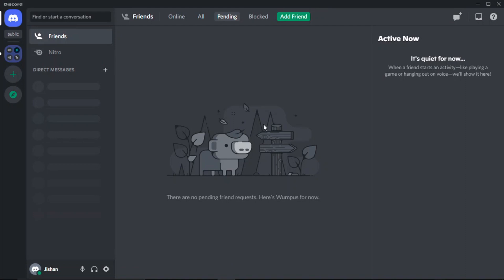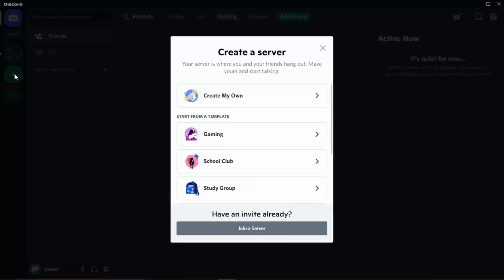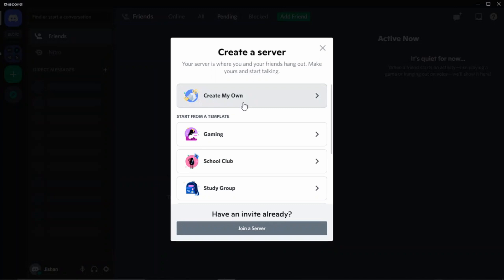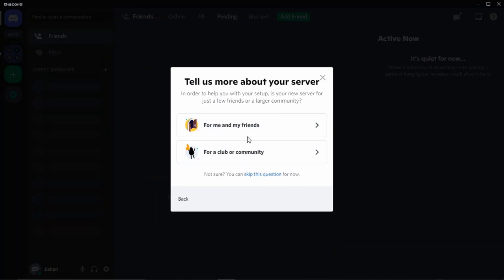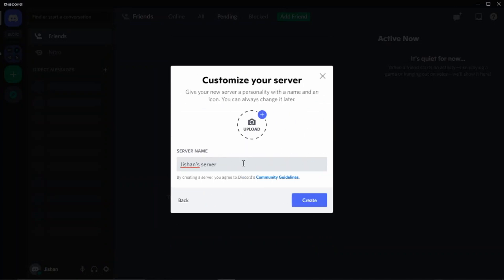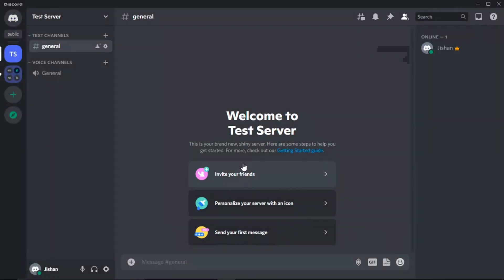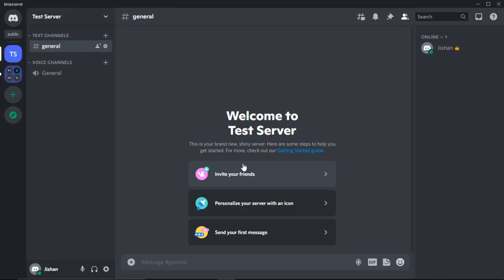The first thing we're going to do in this tutorial series is create our Discord server. Open up the Discord application — either the desktop app or the web browser. I have the Discord app right here, so I'm going to click the plus icon on the left-hand side, click 'Add a Server,' then 'Create My Own,' choose 'For me and friends,' give it a name like 'test server,' and click enter.